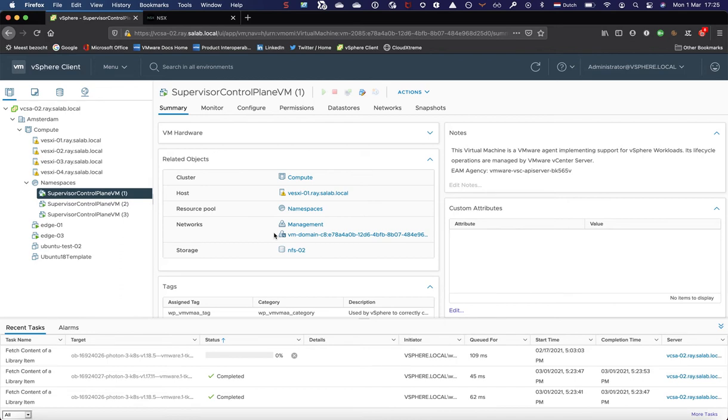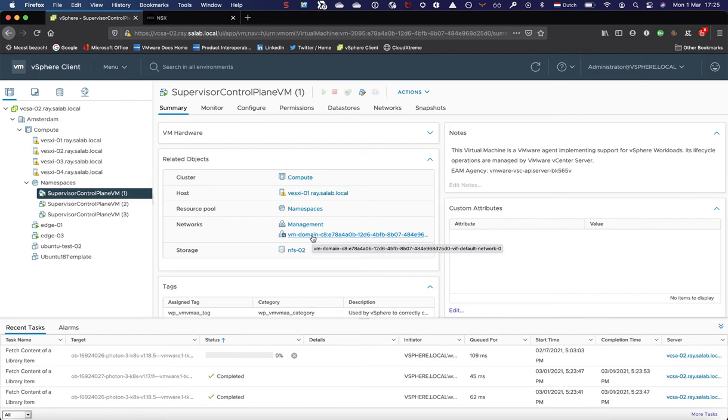The first is connected to the management network, and the second is actually connected to an NSX segment through which we access the supervisor cluster using the API. This is being automatically configured and created in NSX-T and linked to a tier one, which I will show you a bit later.